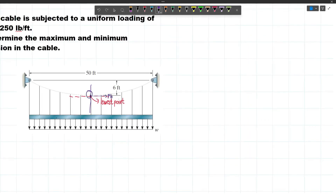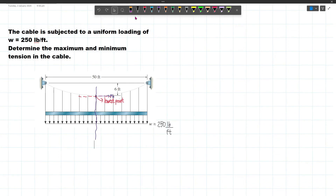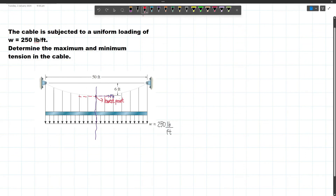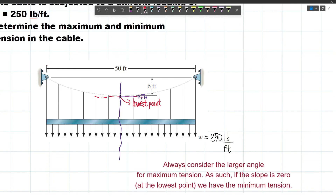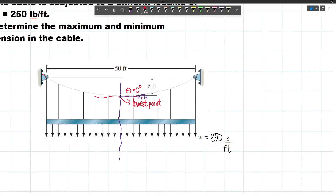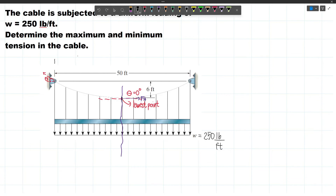We make a cut at the lowest point and label the resulting horizontal tension force as FH. Considering the left portion, we sum forces vertical and horizontal. If the total span is 50 feet, this is a symmetrical cable, so each half is 25 feet. The resultant distributed load acts at the midpoint of 25 feet, which is 12.5 feet from the left support. The resultant force equals 250 lb/ft × 25 ft = 6250 pounds.